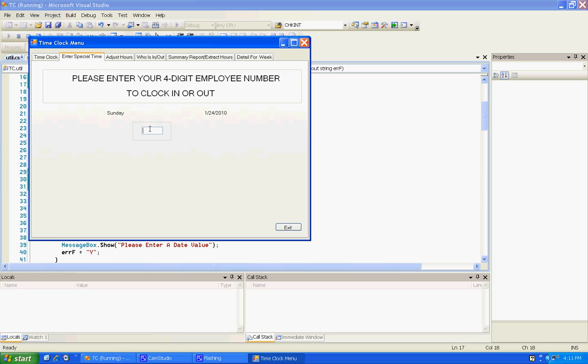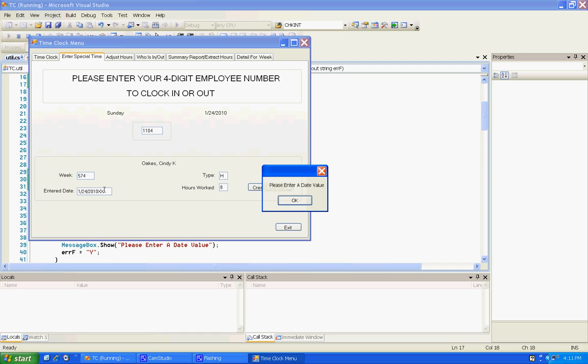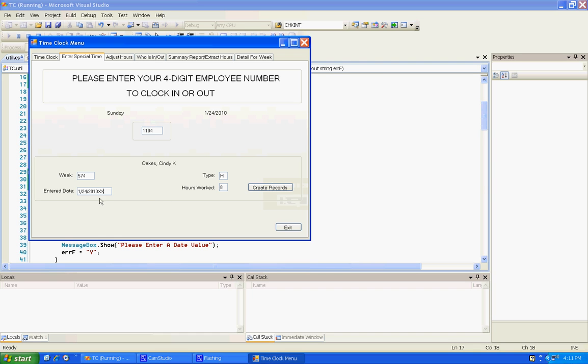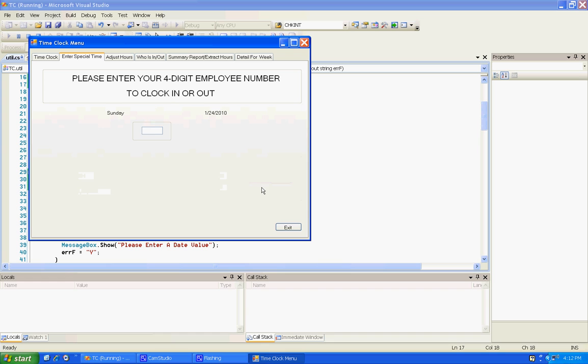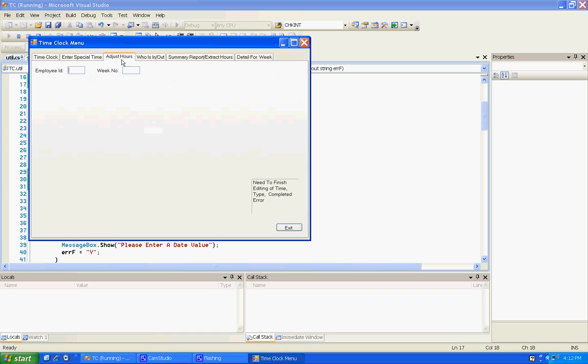We're gonna enter some special time for me. We're gonna error this date and see what happens. It doesn't like that day. We've already used the 25th so we're gonna go over here and try to use 26. It's a holiday. I'm gonna still be sick that day, and then we're gonna create these records. Let's go back over here and look at it.